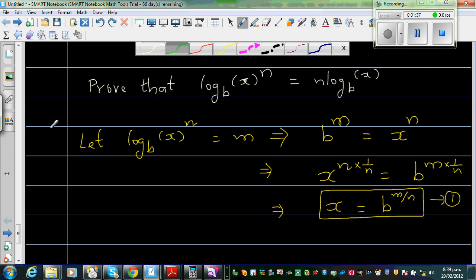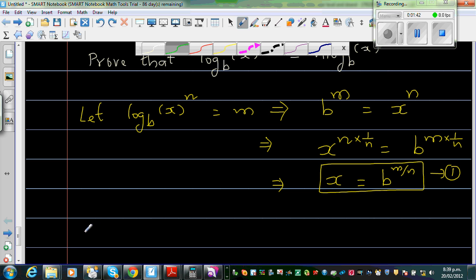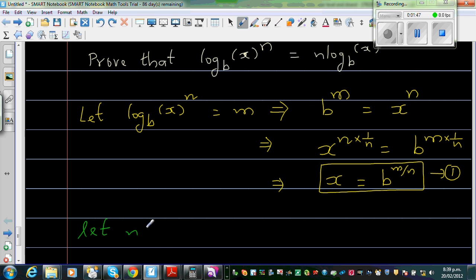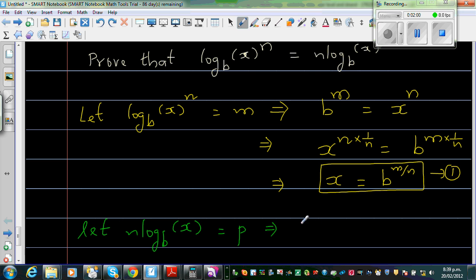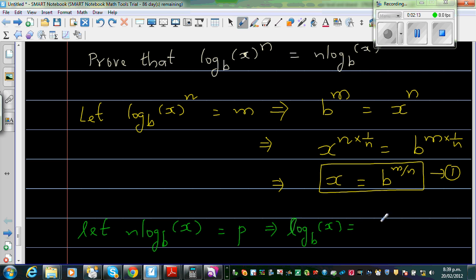What is the right hand side? The right hand side is n. I can say let n log base b of x be equal to p. I'm going to divide both sides by n first. So log base b of x is equal to p over n.